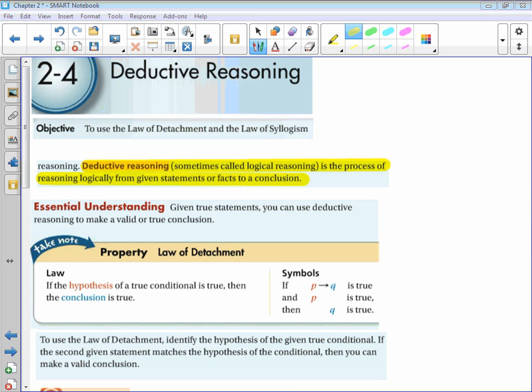Another law of deductive reasoning is the Law of Syllogism. The Law of Syllogism allows you to state a conclusion from two true conditional statements where the conclusion of one statement is the hypothesis of the other — I think of this as the ripple effect. The Law of Syllogism is my favorite because it's how I think about things. If 'p then q' is true and 'q then r' is true, then 'p then r' is true. You're essentially cutting out the middleman. For example: if it is July then you are on summer vacation; if you are on summer vacation then you work at a smoothie shop — so you can say if it is July, then you work at a smoothie shop.